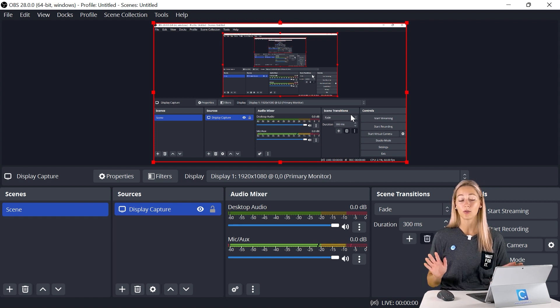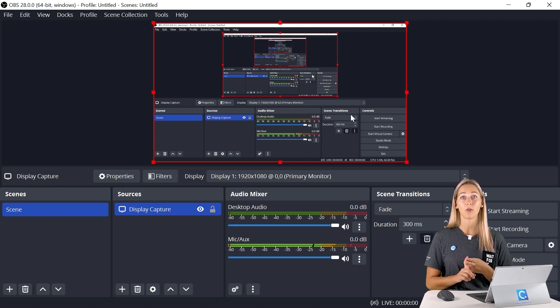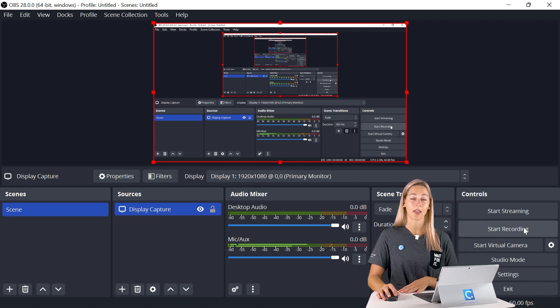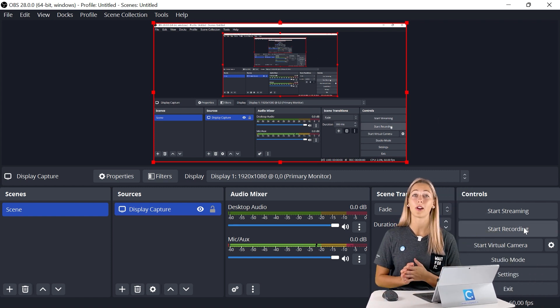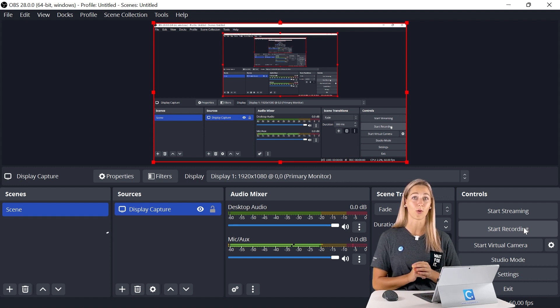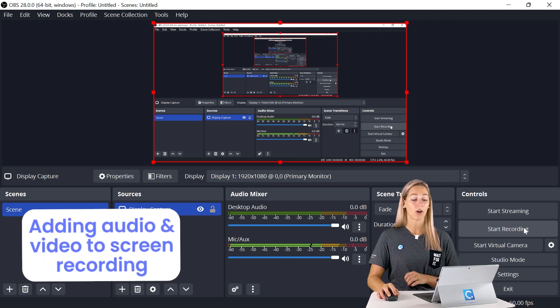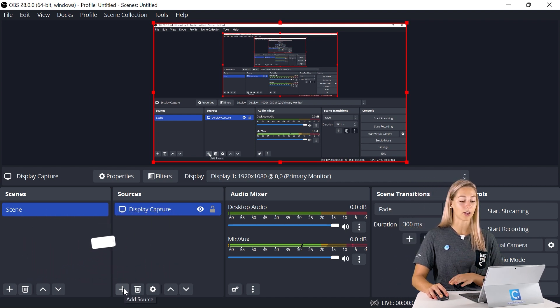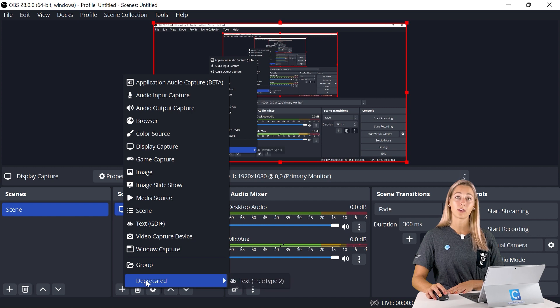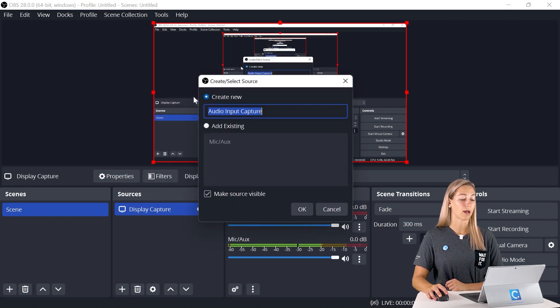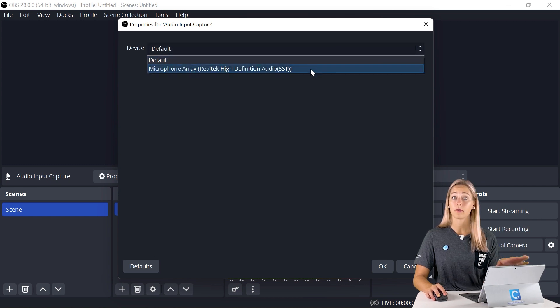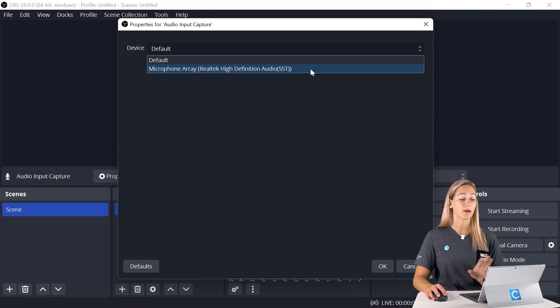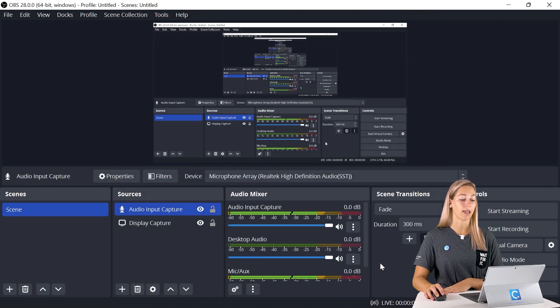Now if all you want to do is just record your screen, no audio, no video added to this, then you can just click start recording from here. However, I'm guessing many of you would at least like to add some audio and maybe video into this recording as well. To add more audio and video with a webcam and a microphone, we can just click add source. Let's start with adding in a mic so we can go to the audio input capture. We can click okay, and then we can choose our correct microphone.